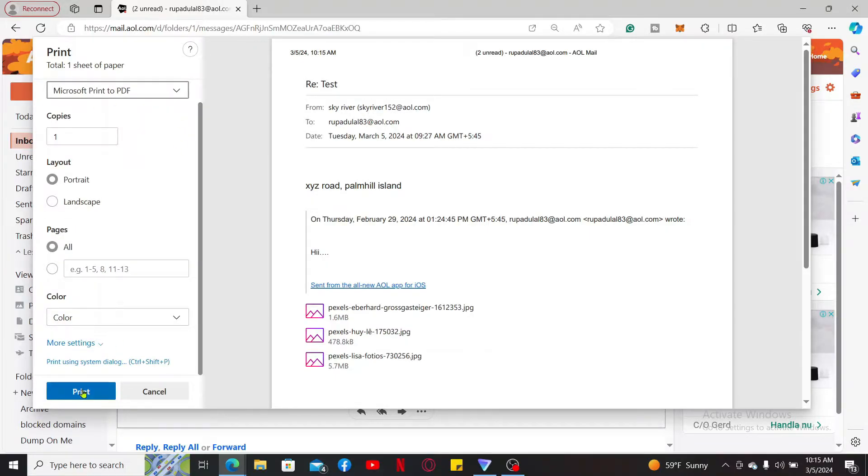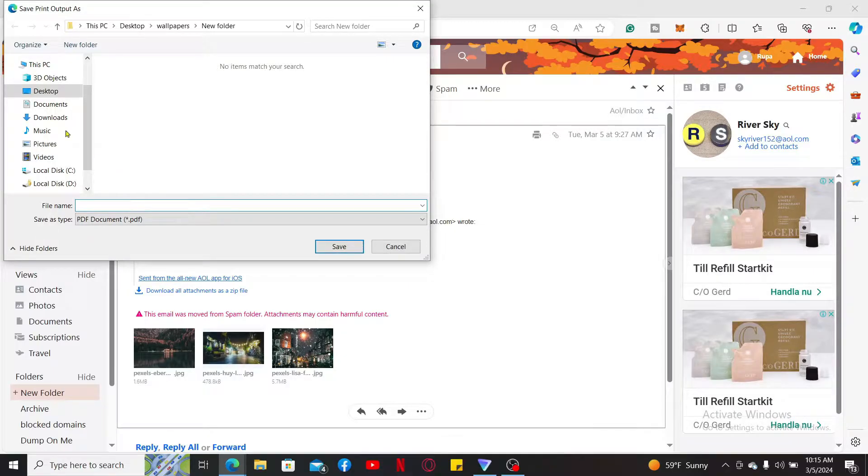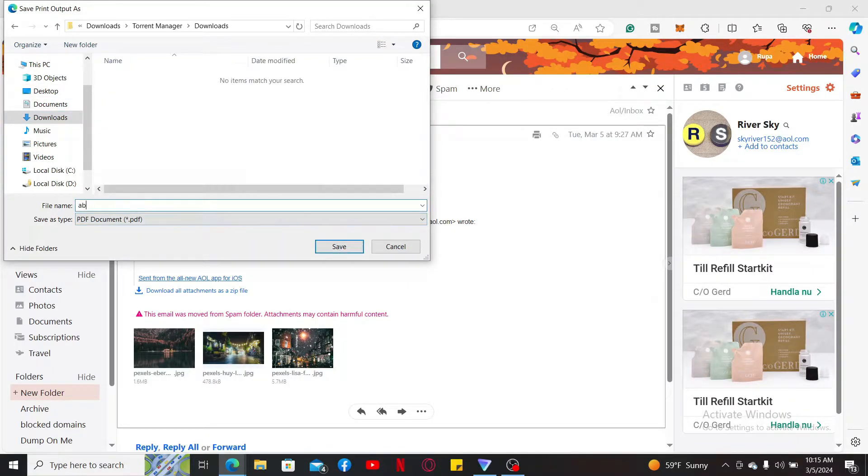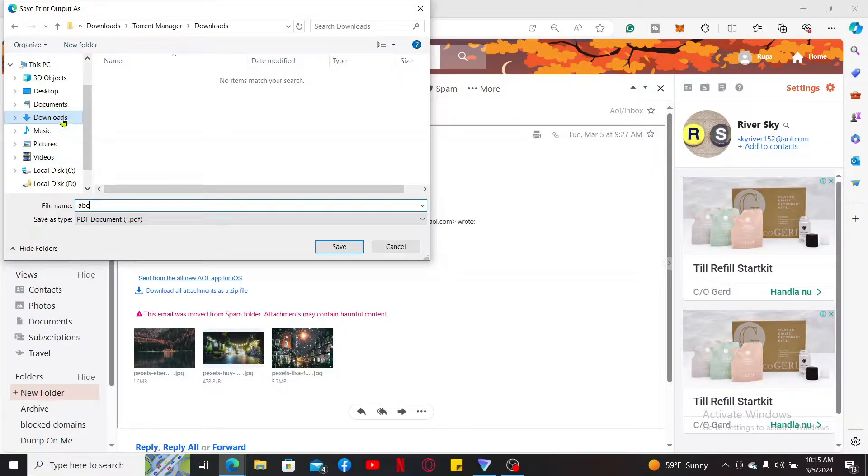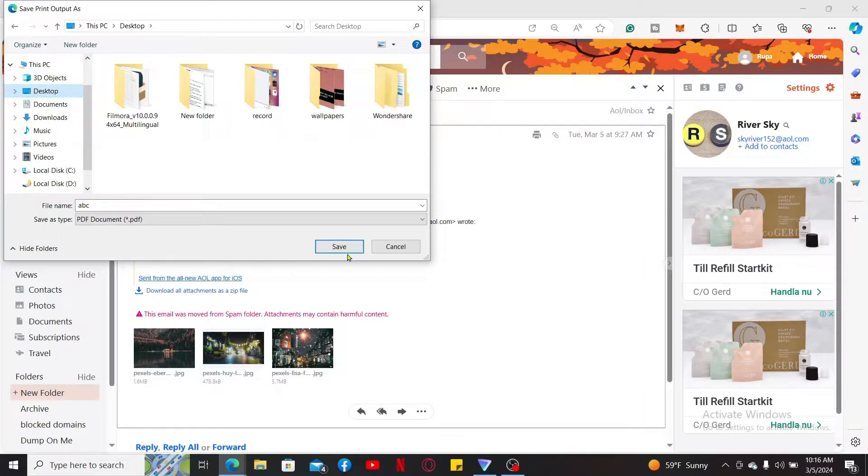Now select the location on your computer to save the PDF file and click on Save. Enter the name for your file and select the destination for your file to be saved on, and then click on Save.